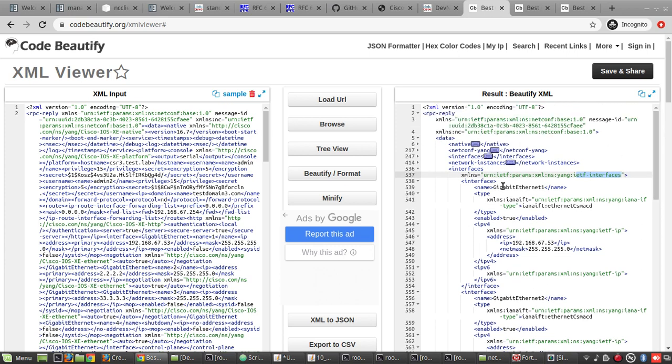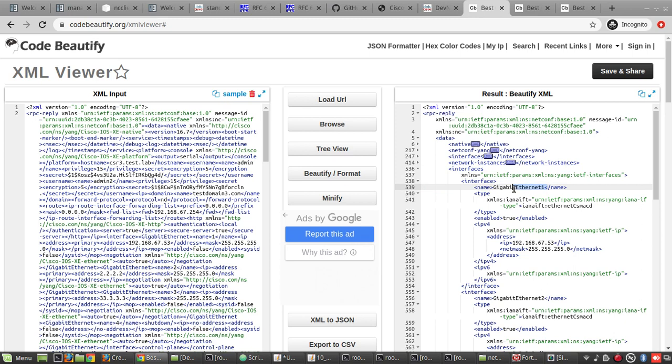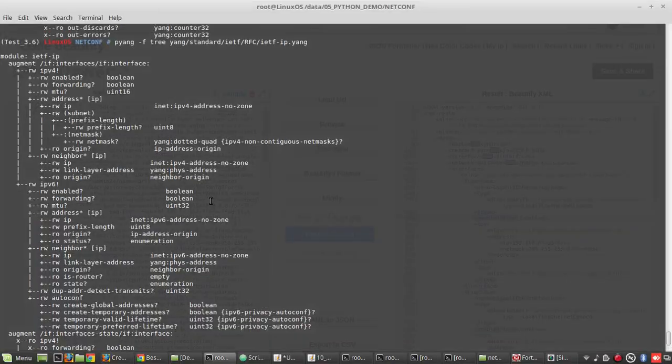This is ietf-interfaces which we have verified earlier. We will see the format here. Under interfaces you can see interface and its name, then type, whether it is enabled or not. We verify this here.